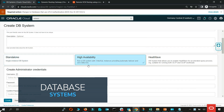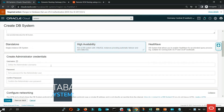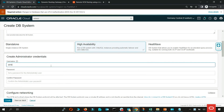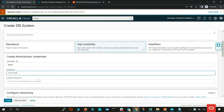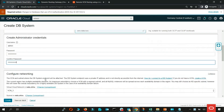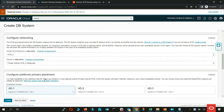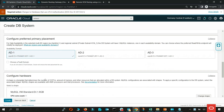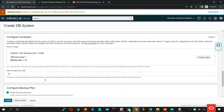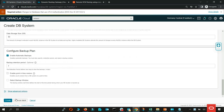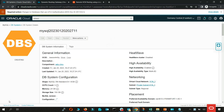When creating a database system, you have the high availability option to deploy it with three MySQL instances, providing automatic failover and zero data loss. For a DR scenario, you can replicate the data from one region to another with the help of object storage.